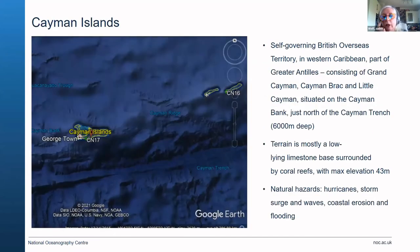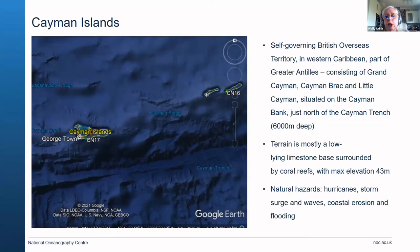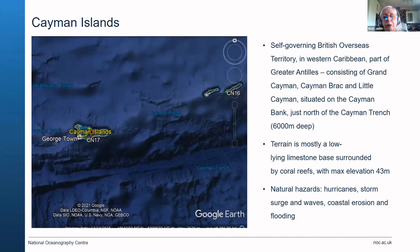The Cayman Islands is a self-governing British Overseas Territory in the Western Caribbean and part of the Greater Antilles. It consists of three islands situated on the Cayman Bank, just north of the Cayman Trench, which reaches 6,000 metres deep. The terrain is mostly low-lying limestone base surrounded by coral reefs, with a maximum elevation of 43 metres, so storm surges, hurricane waves, coastal erosion, and flooding are all issues.